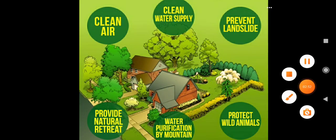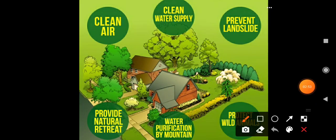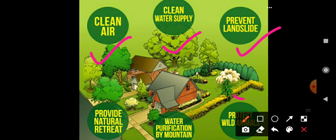Plants can clean the air, clean water supply, prevent landslides, protect wildlife, provide water purification by mountains, and provide natural retreats. These are all given by the plants.